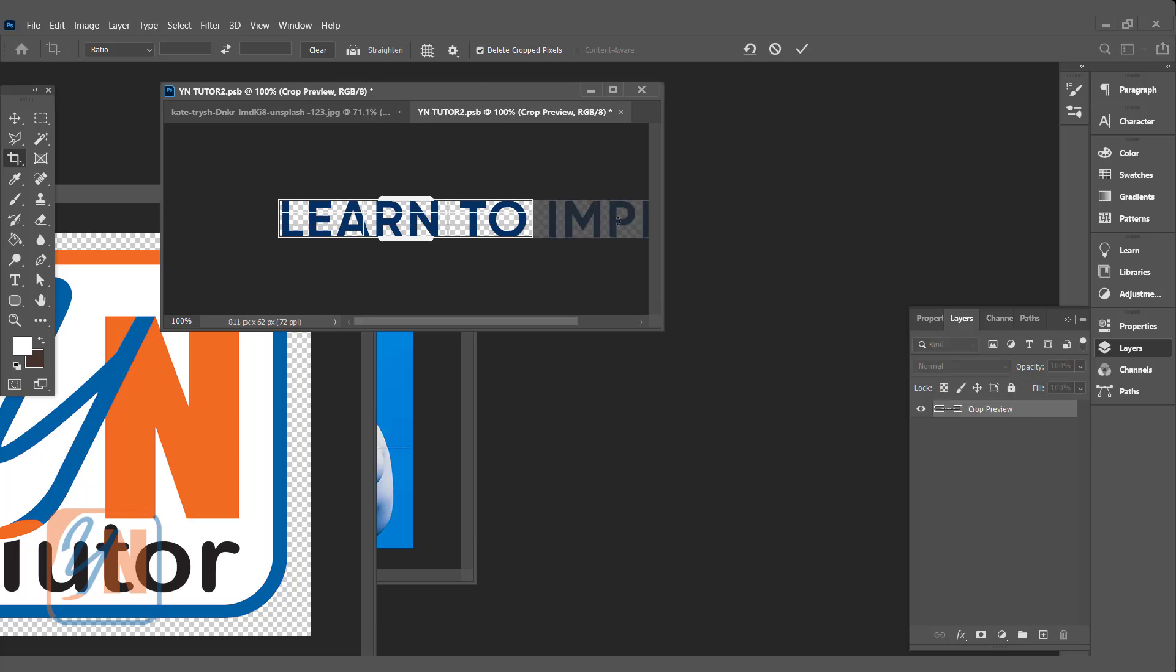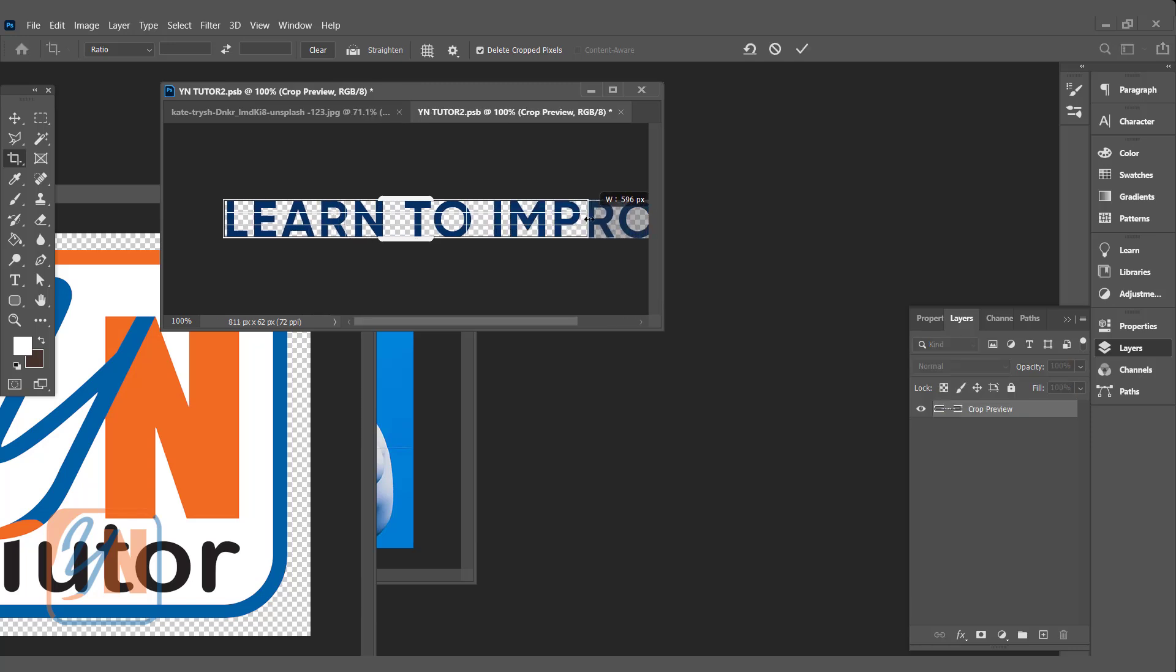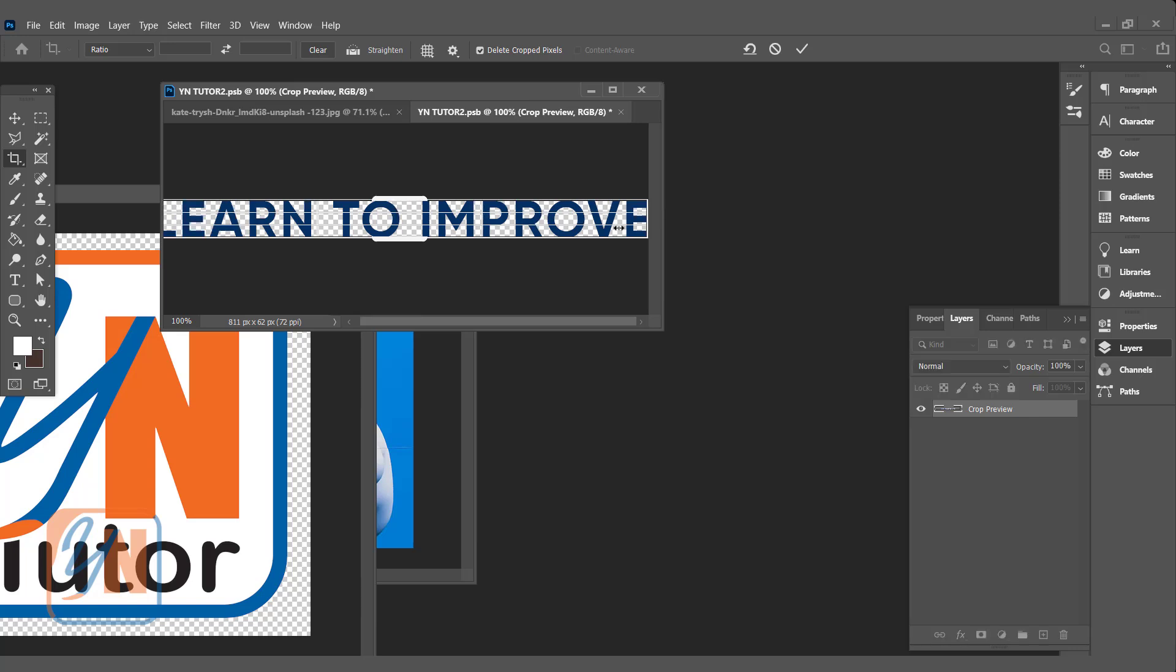The canvas is expanded. Click and drag till the end. So this is how we have entire text in our canvas. Hit Enter.